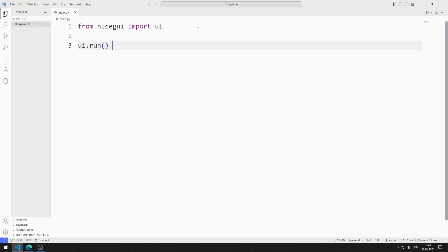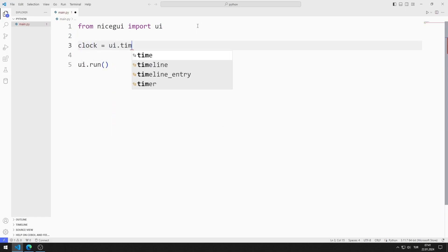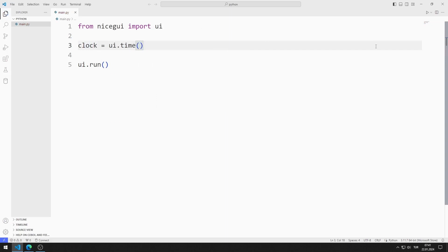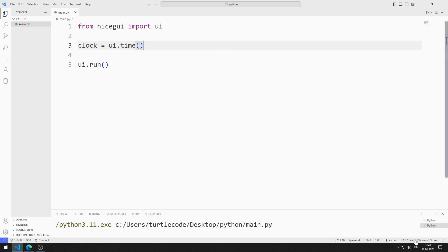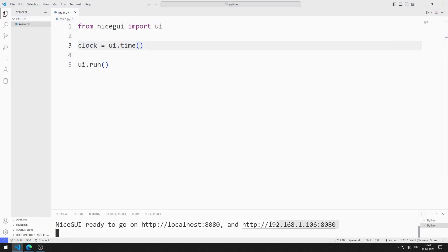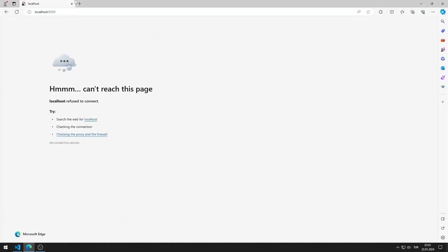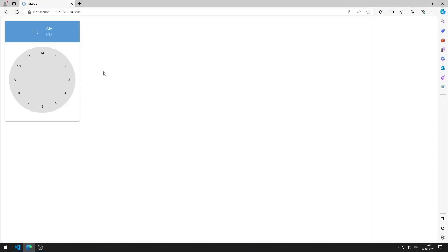First, I will create a time element. I am creating a variable. I save the code file and run it. You can go to this address using any browser. I created a web application with a time element.